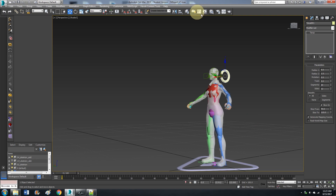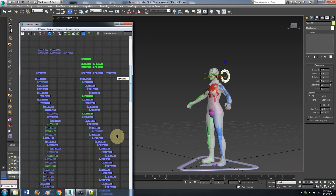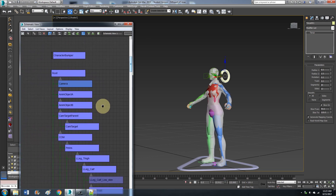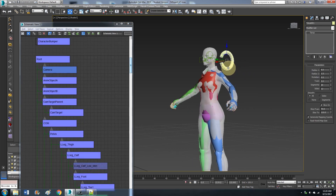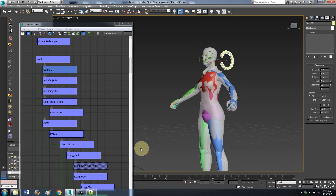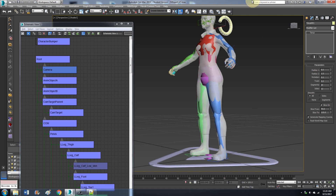Now what you want to do: open up the schematic and find these bones. I believe it could be either one, but I go with Anim Object B. So we have our shape selected.